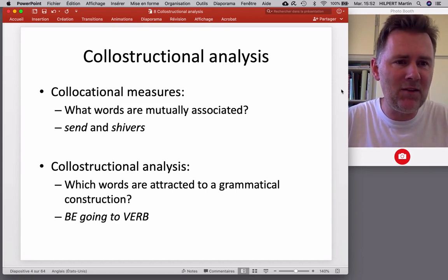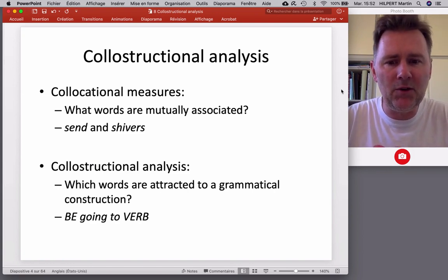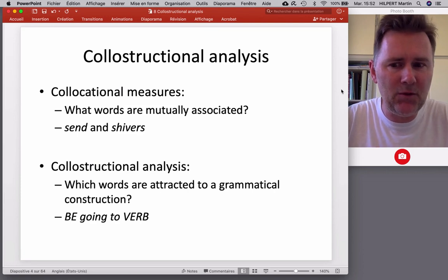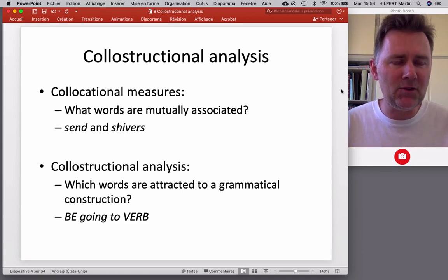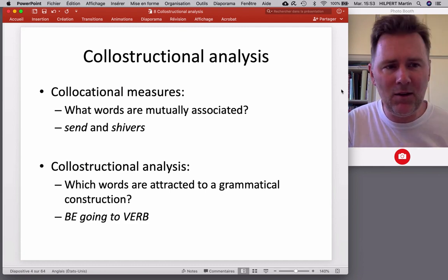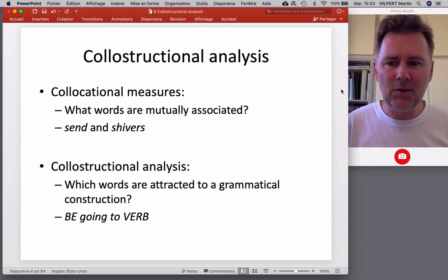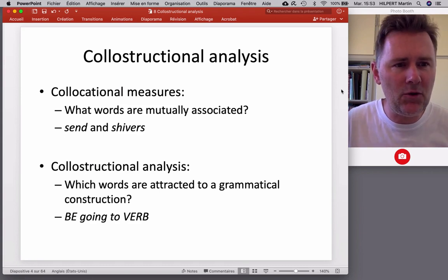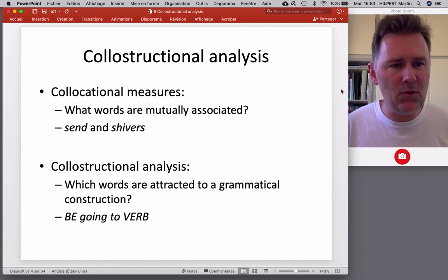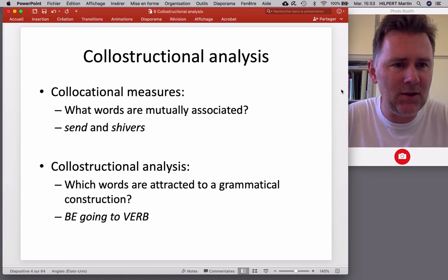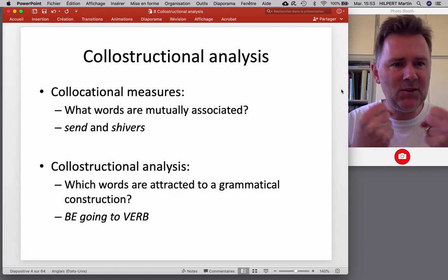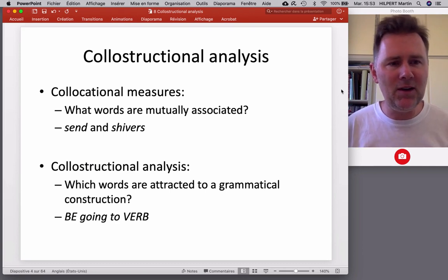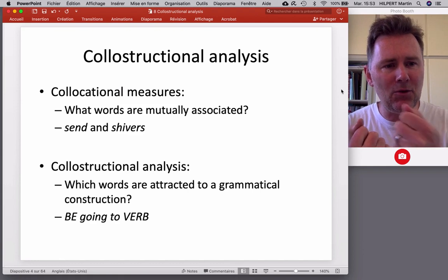Constructional analysis does something very similar. It allows you to answer the question: which words are attracted to a given grammatical construction? For example, in English we have the 'be going to' construction, which can occur with any verb. 'I am going to meet my friends,' 'We're going to have lots of fun,' 'We're going to drink everything we can.' So the verbs meet, have, drink can all occur with 'be going to' — but are those verbs especially attracted to it? Collostructional analysis can help you figure that out.